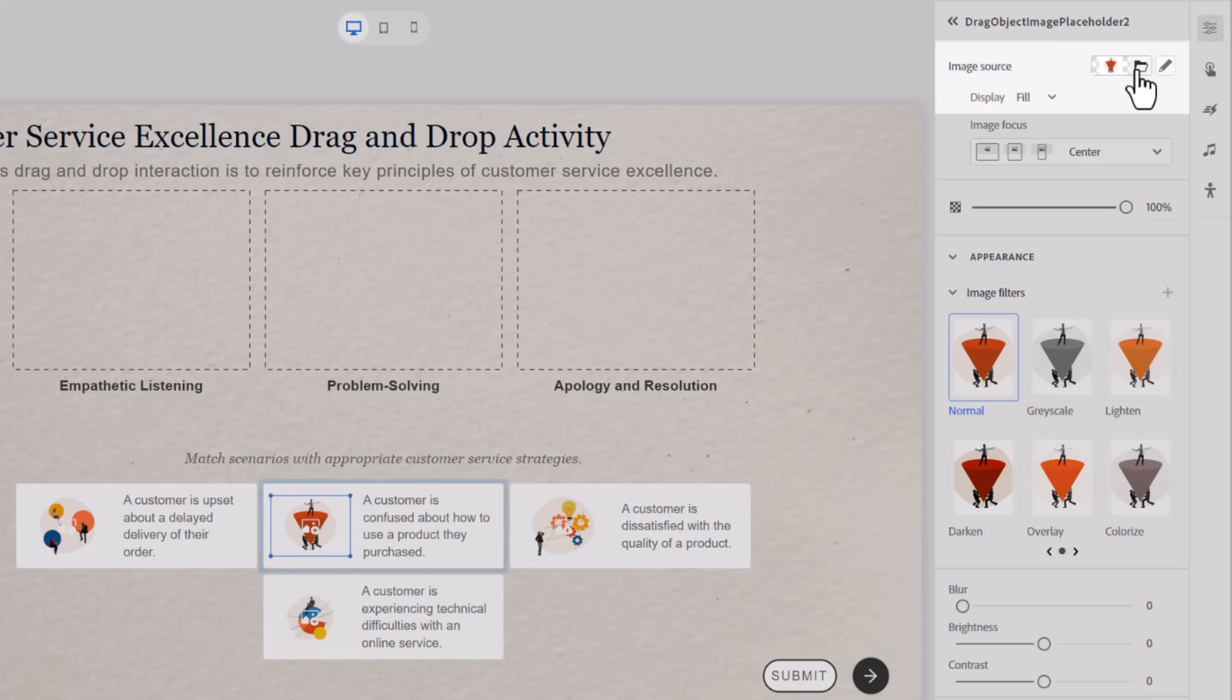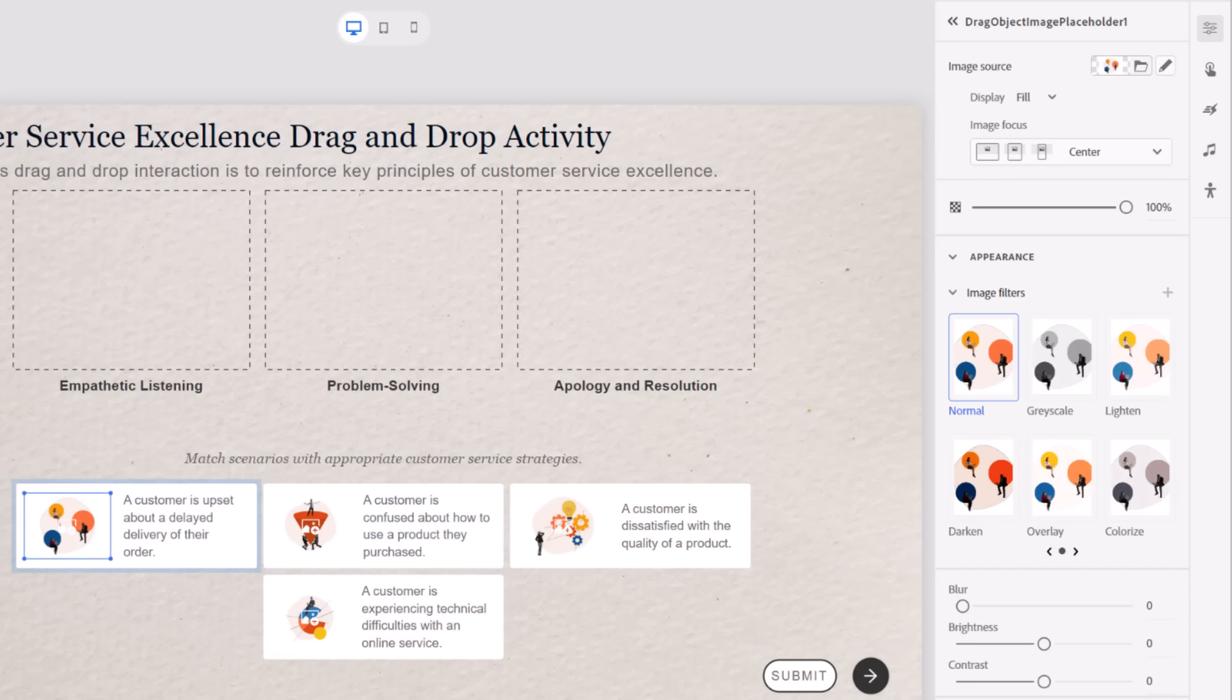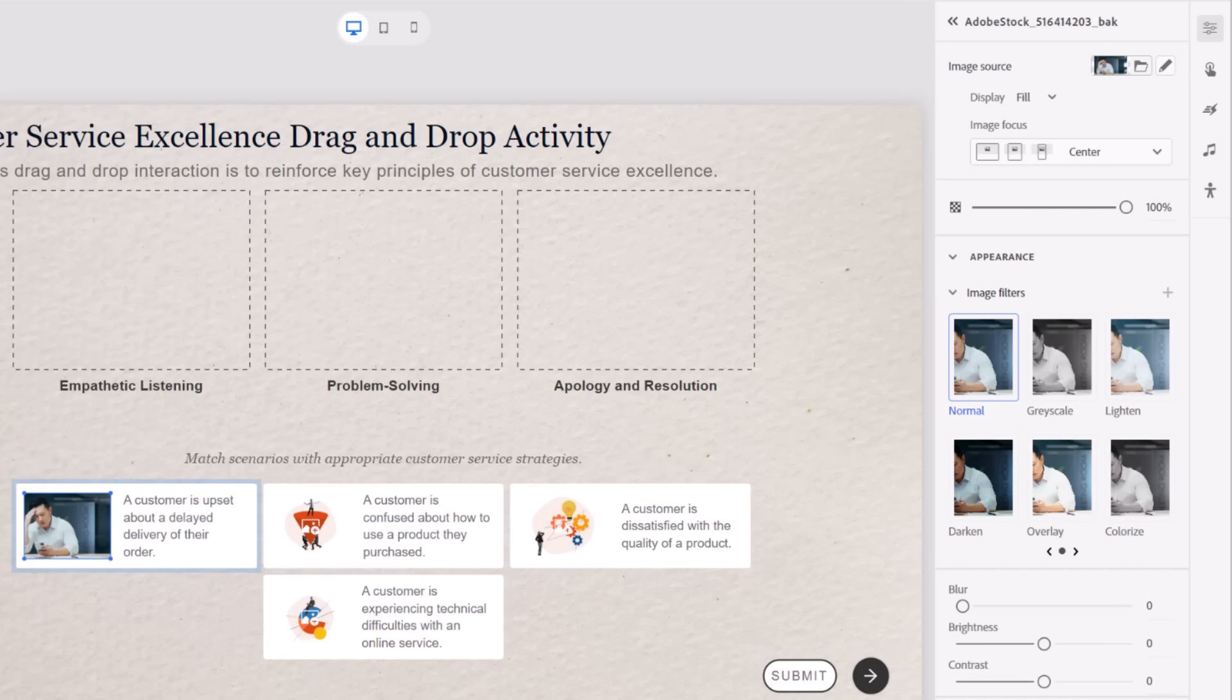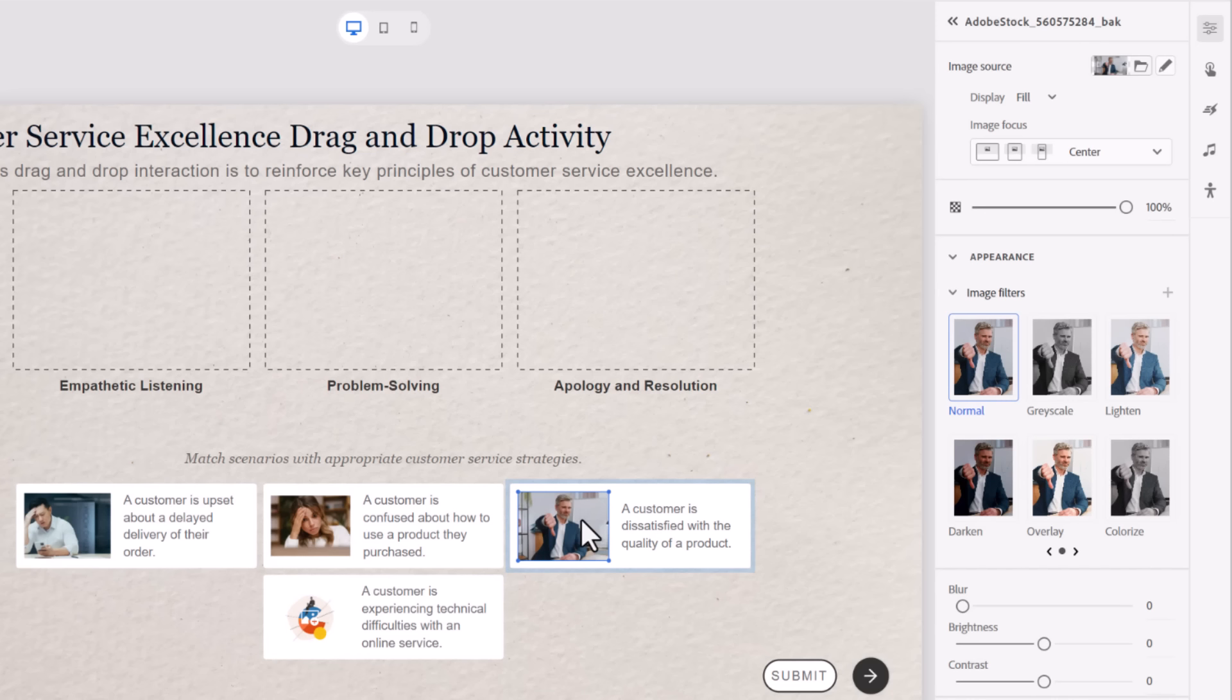Now, you could select the replace image icon for each of these or use the replace image icon that's in the visual properties inspector. But here's a shortcut. If I just simply drag the images from my computer, I can plop them right onto these placeholders and populate this interaction with my own custom images, which is, as you can see, very easy and quick to do.